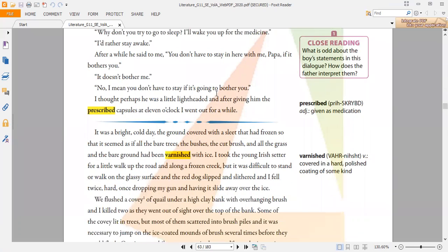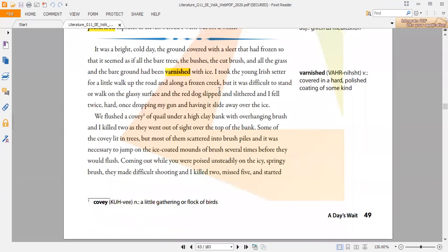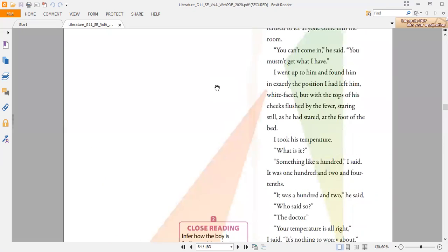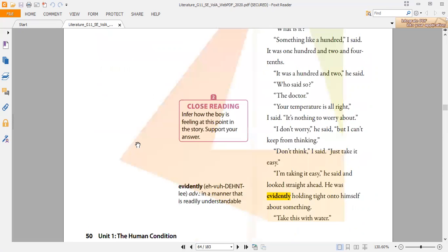Third one is varnished, and the meaning of varnished is to cover in a hard or polished coating of some kind. This is a verb. Then we have another word, which is evidently. This is an adverb and means in a manner that is readily understandable. When something is really understandable, this is called evidently.